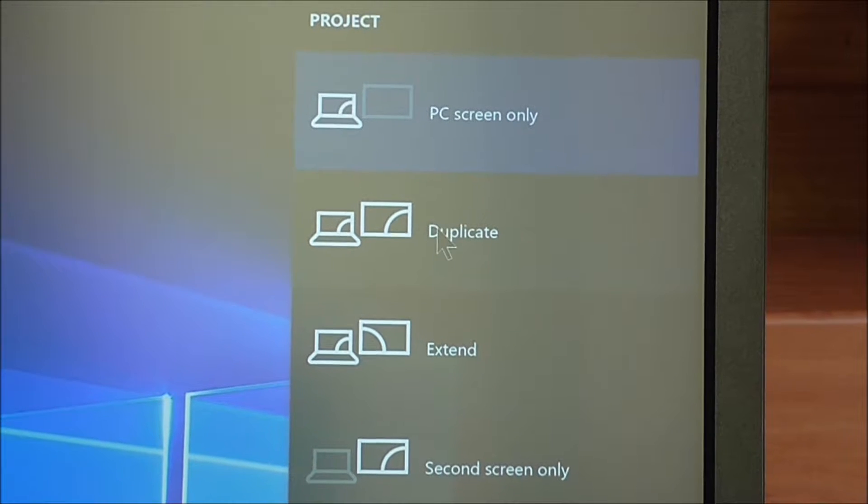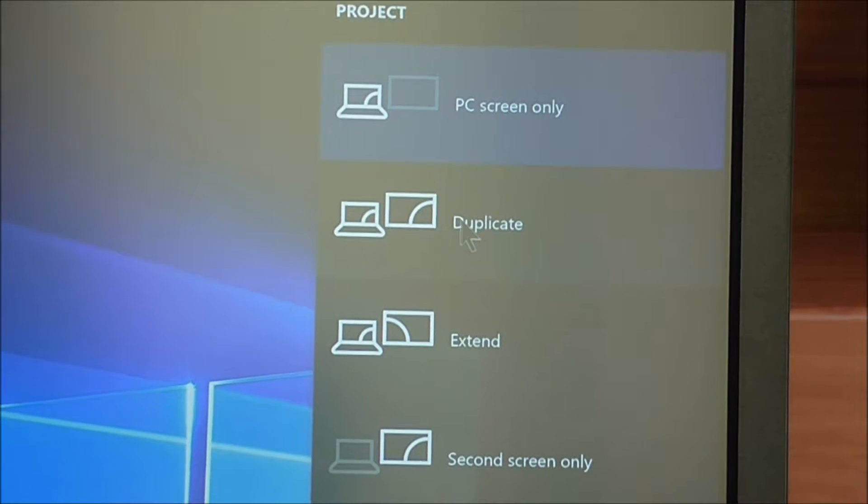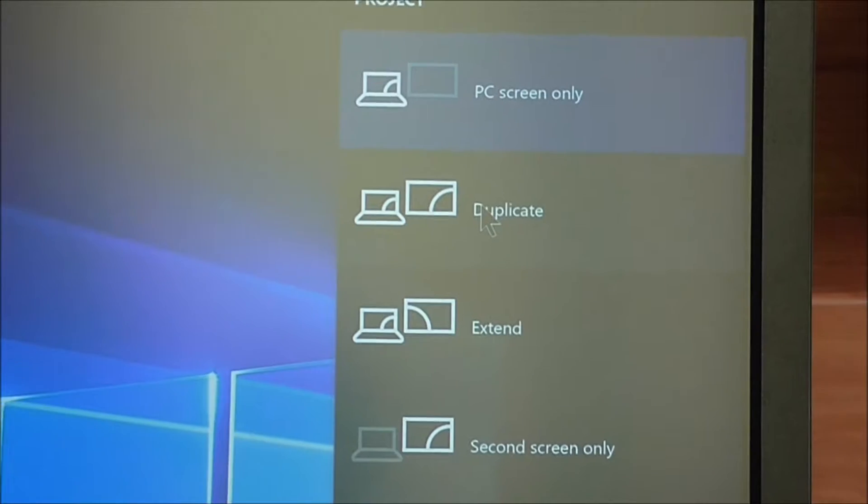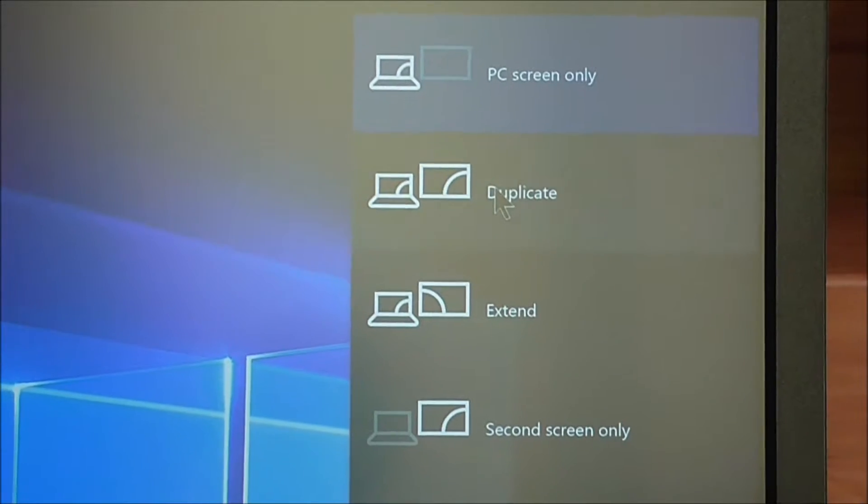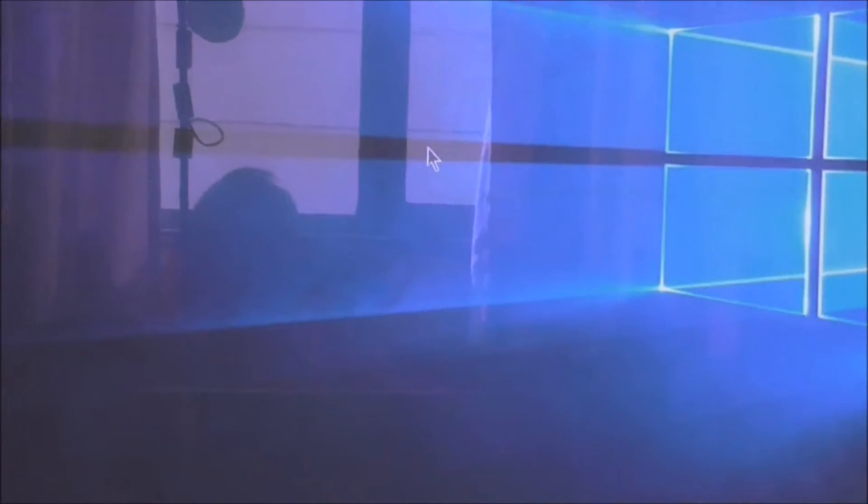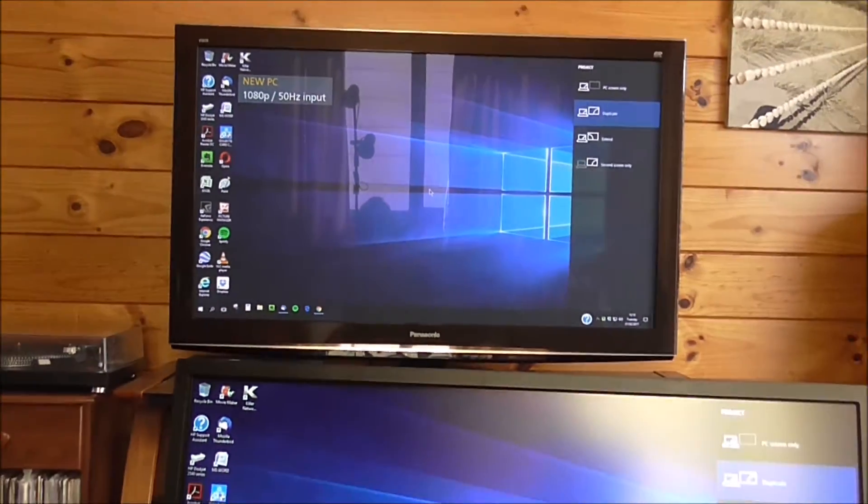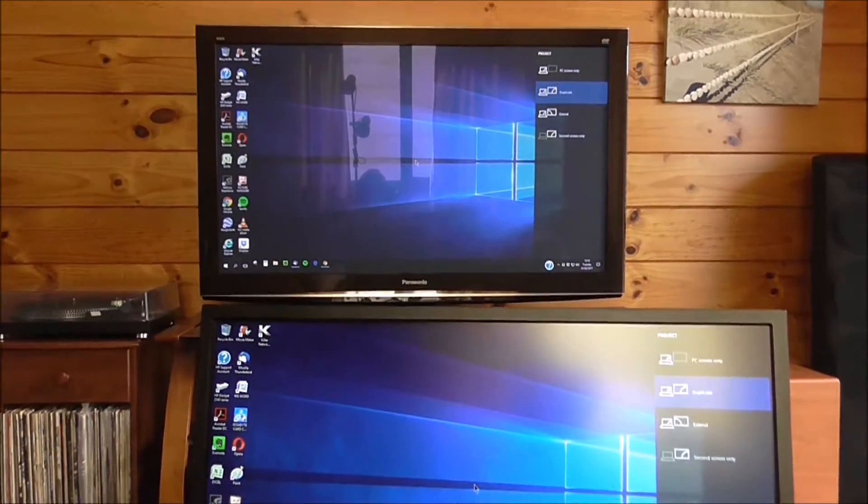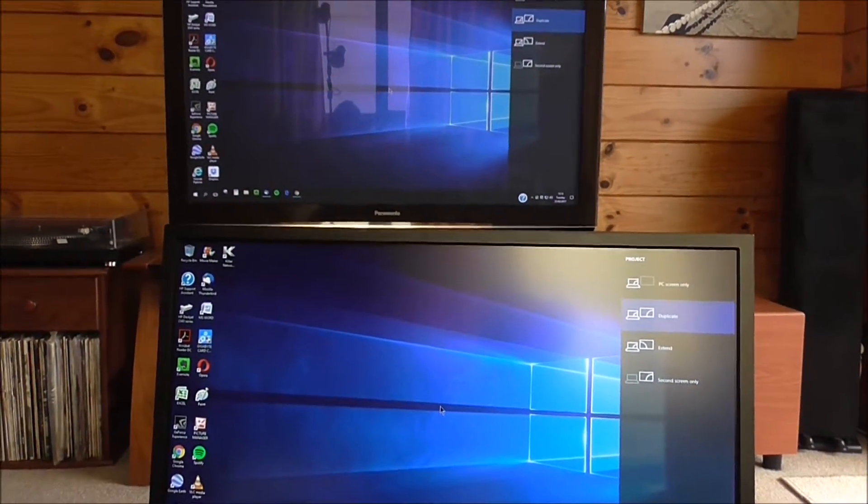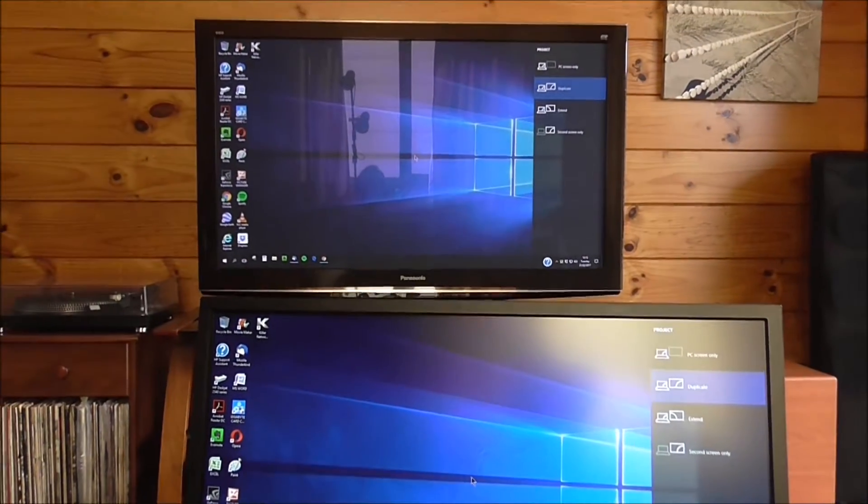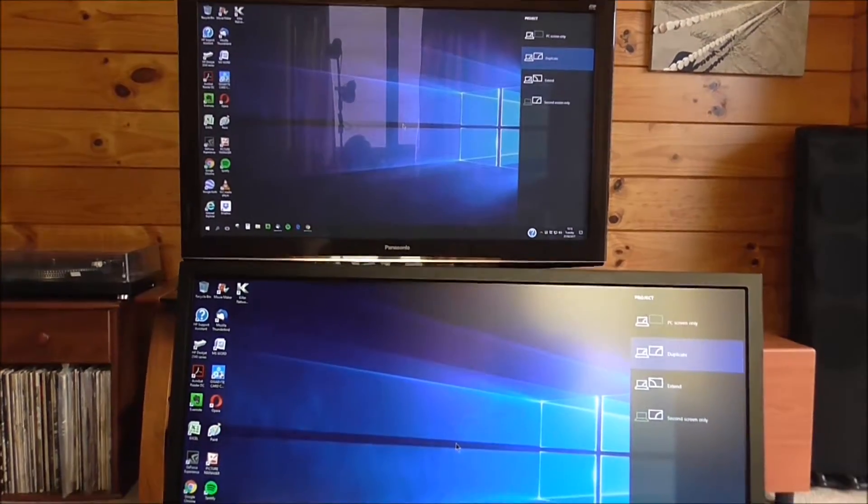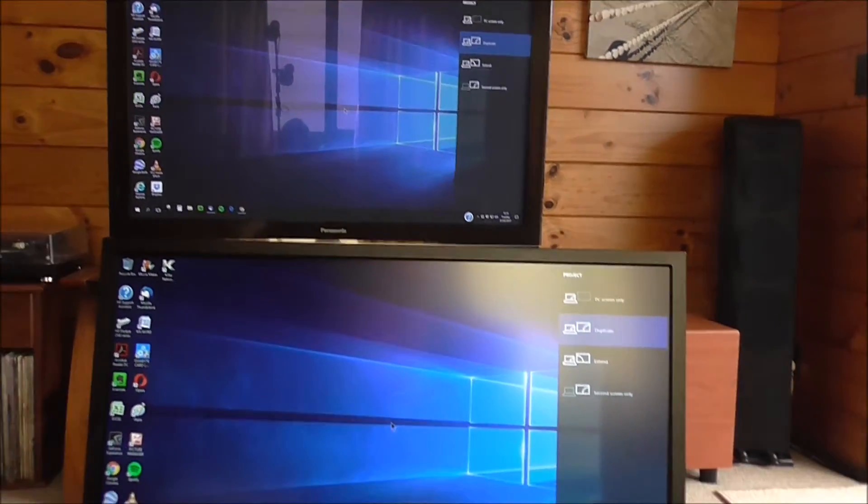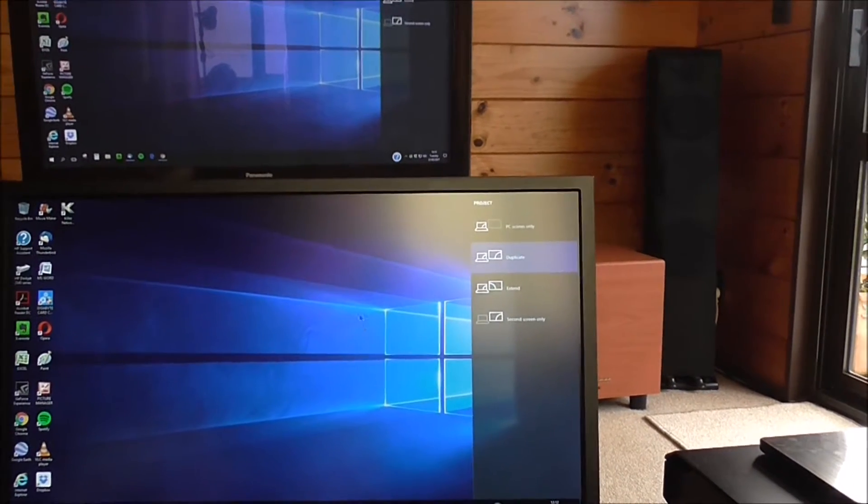At the moment I'm on PC screen only. I can go to duplicate, which means I'll get the same screen on the second monitor. So I'll press that. And there we have a complete duplicate of the two screens. Which is quite nice.